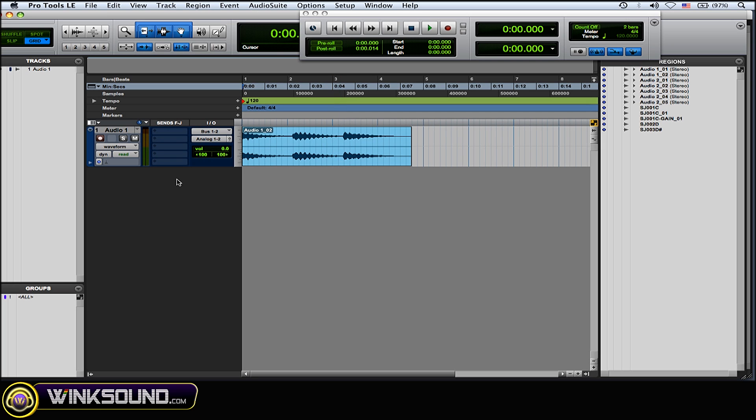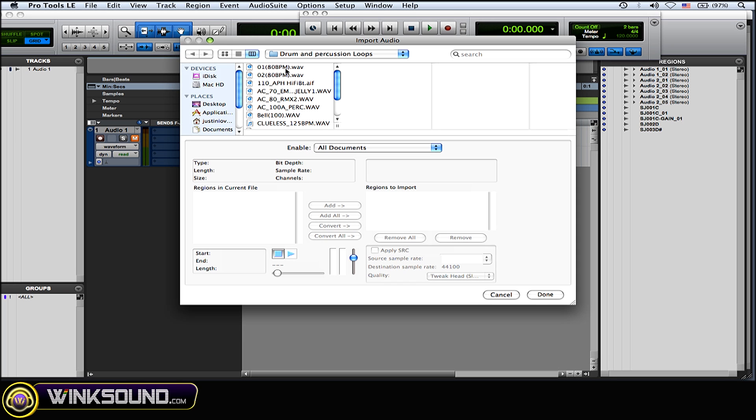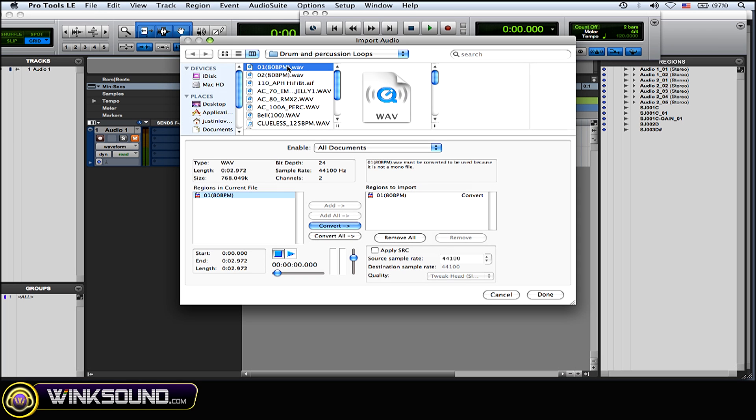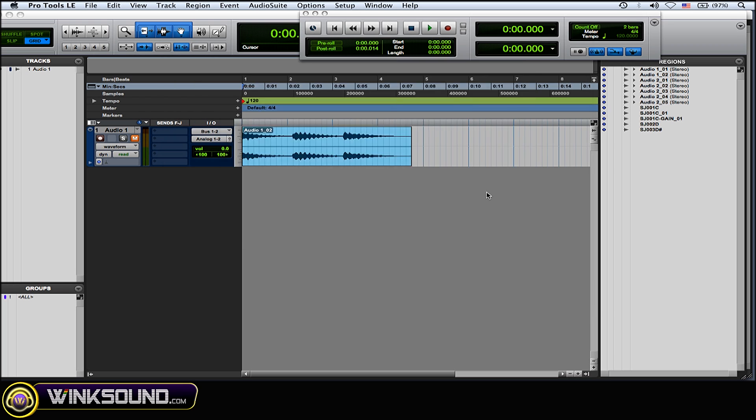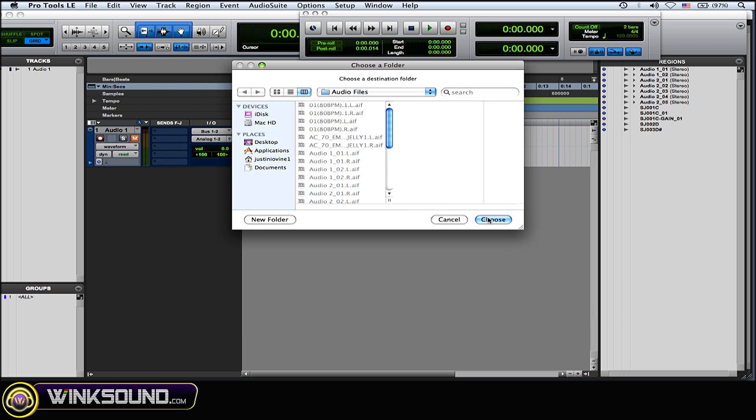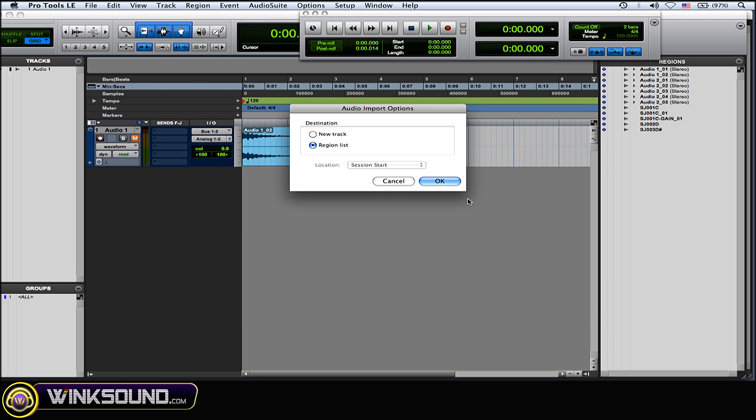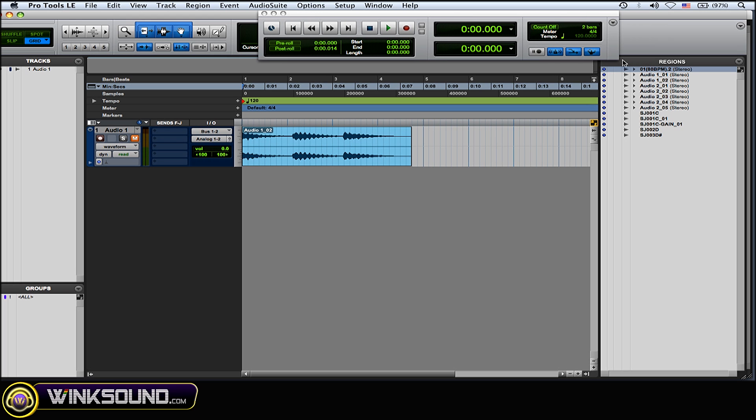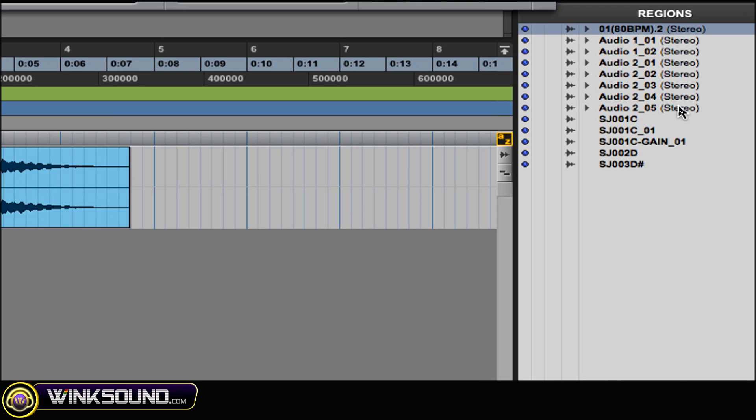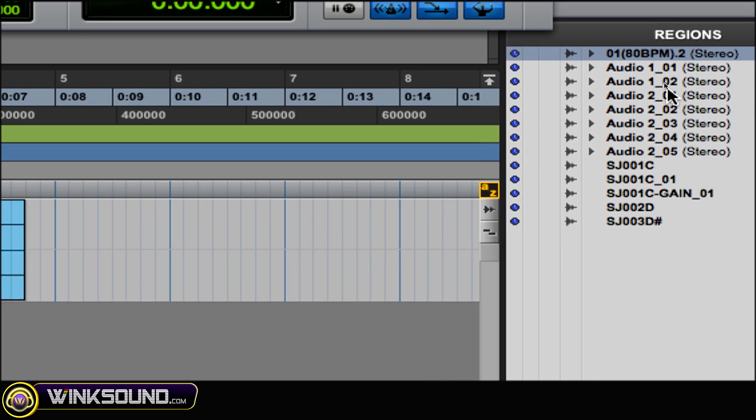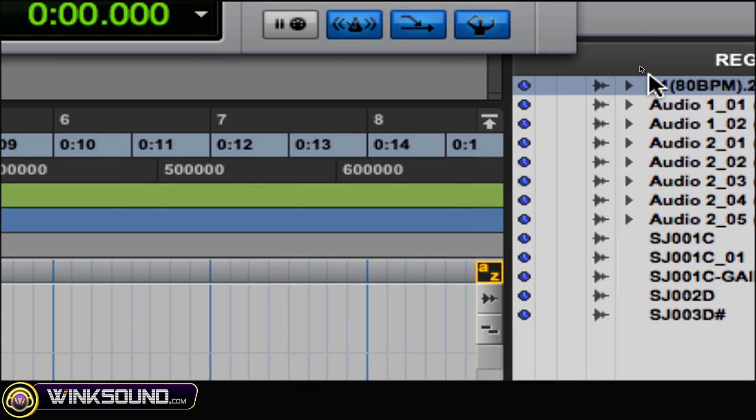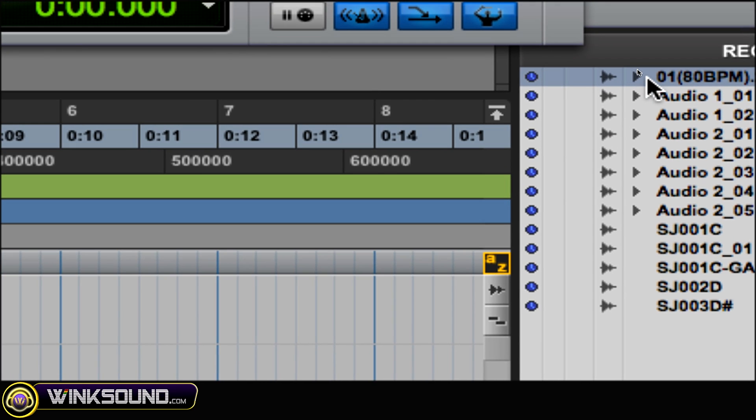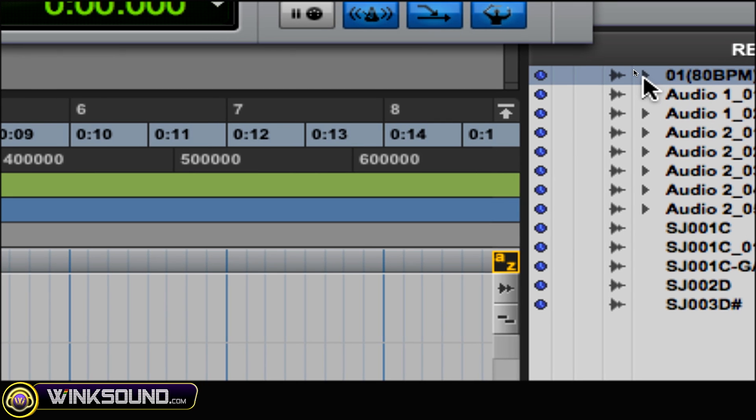Now the opposite, if you wanted to make the stereo track to two mono tracks, I'm gonna import just a drum loop real quick and import it into the Regions list. When it's in the Regions list over here on the right...